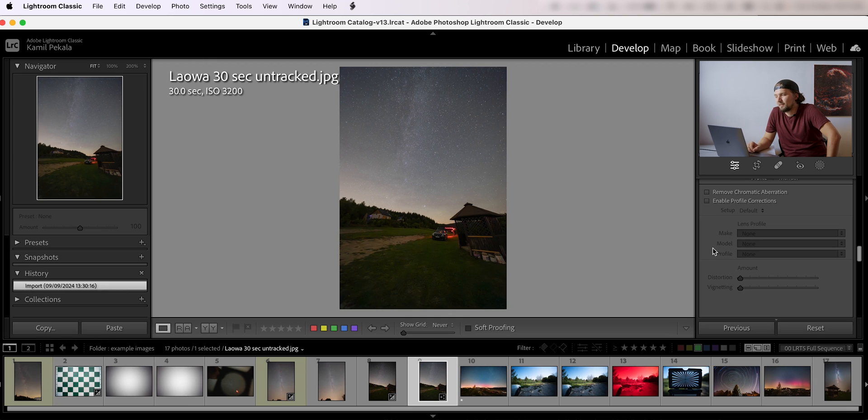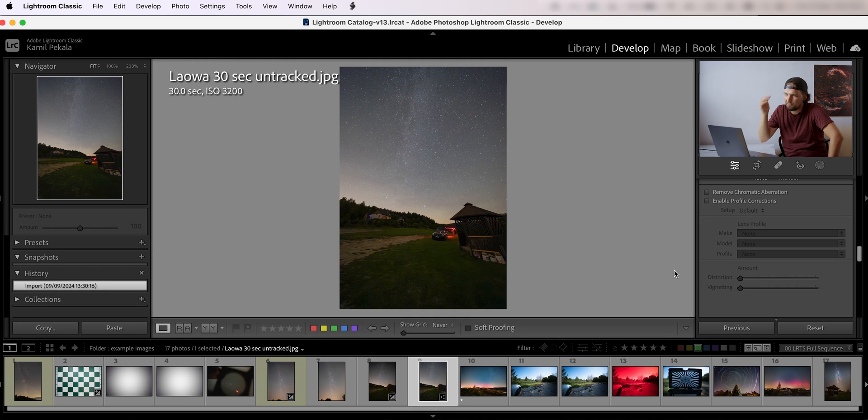And also, if there's an official lens profile for this particular lens, maybe it would be even better fixed.